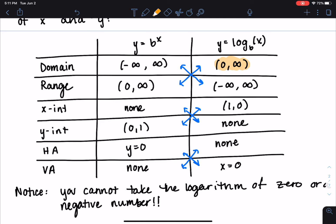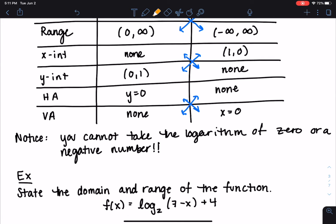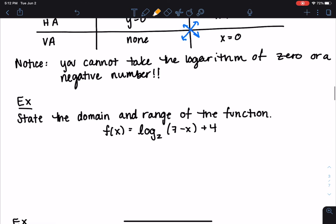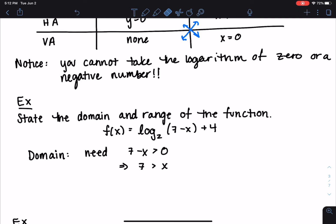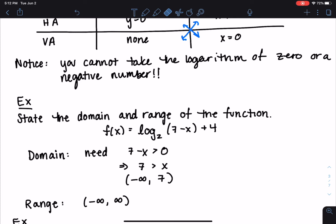The key thing to notice is that the domain of the logarithmic function is from 0 to infinity — we cannot take the logarithm of zero or a negative number; what's inside the argument must be greater than zero. The range is all real numbers. For example, to state the domain and range of a log function, we need the argument seven minus x to be greater than zero, so seven is greater than x, giving a domain of negative infinity to 7. The range remains all real numbers regardless of any shifts.